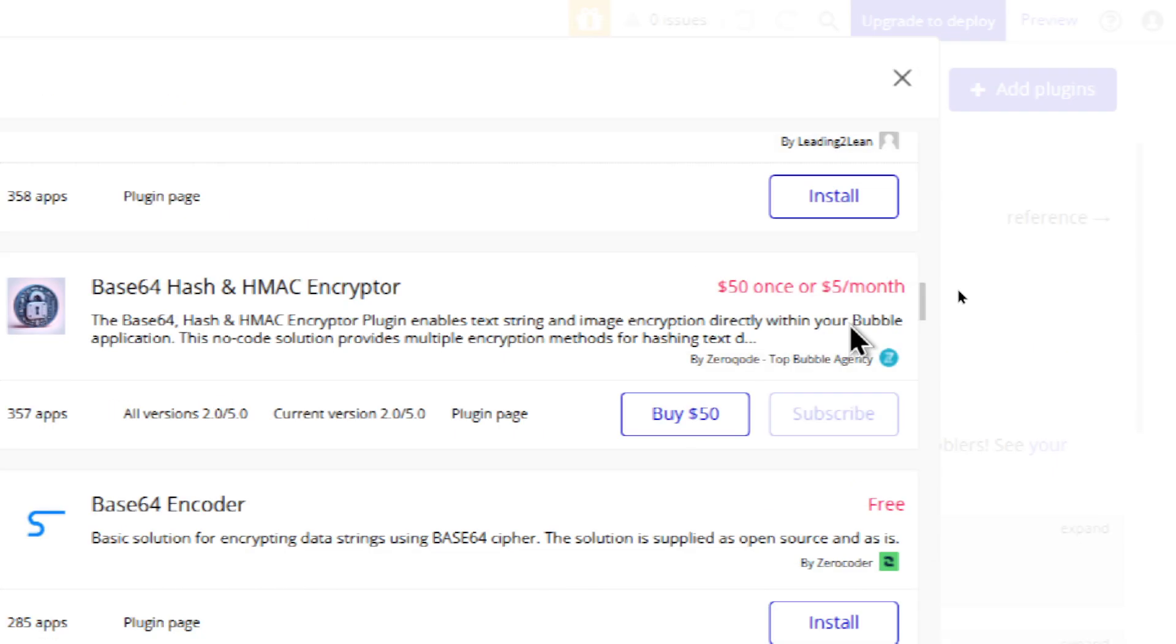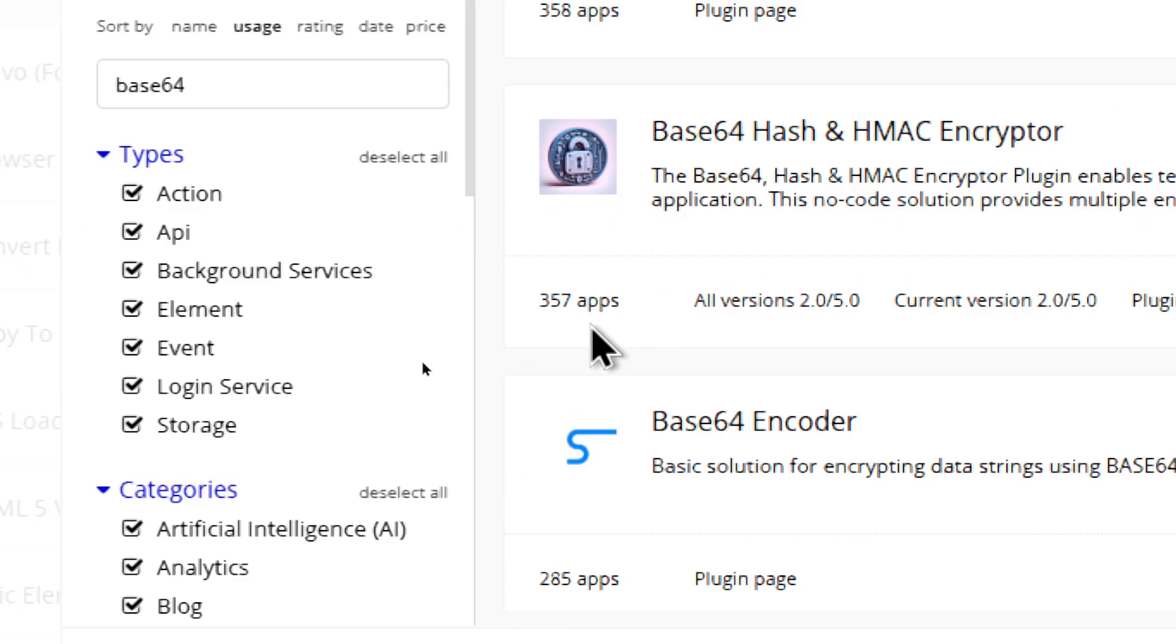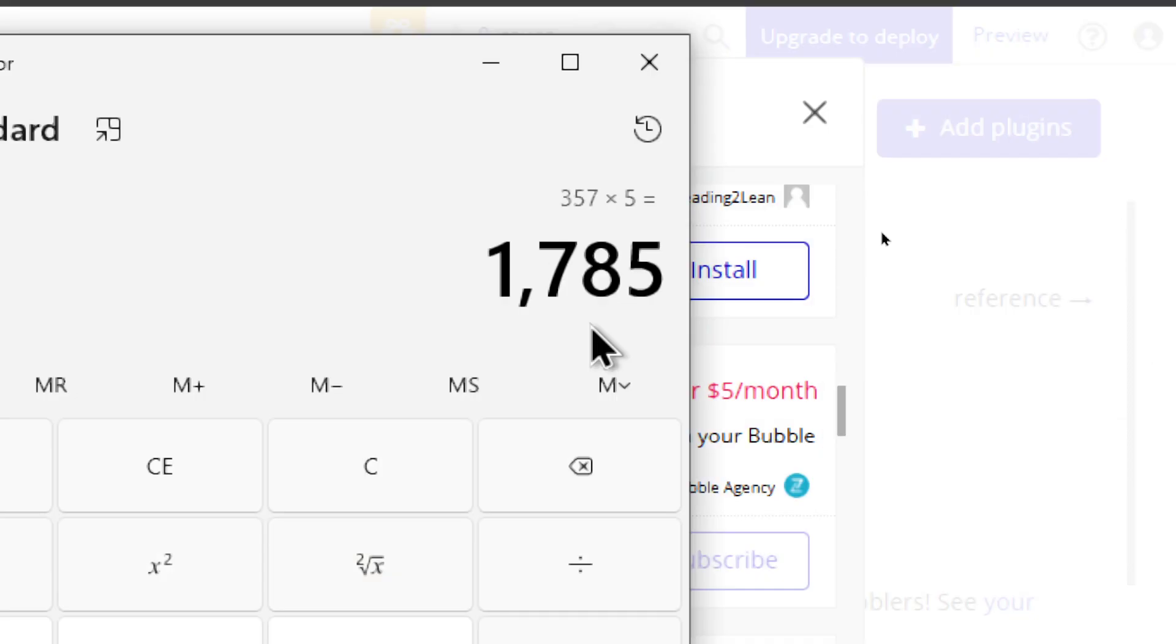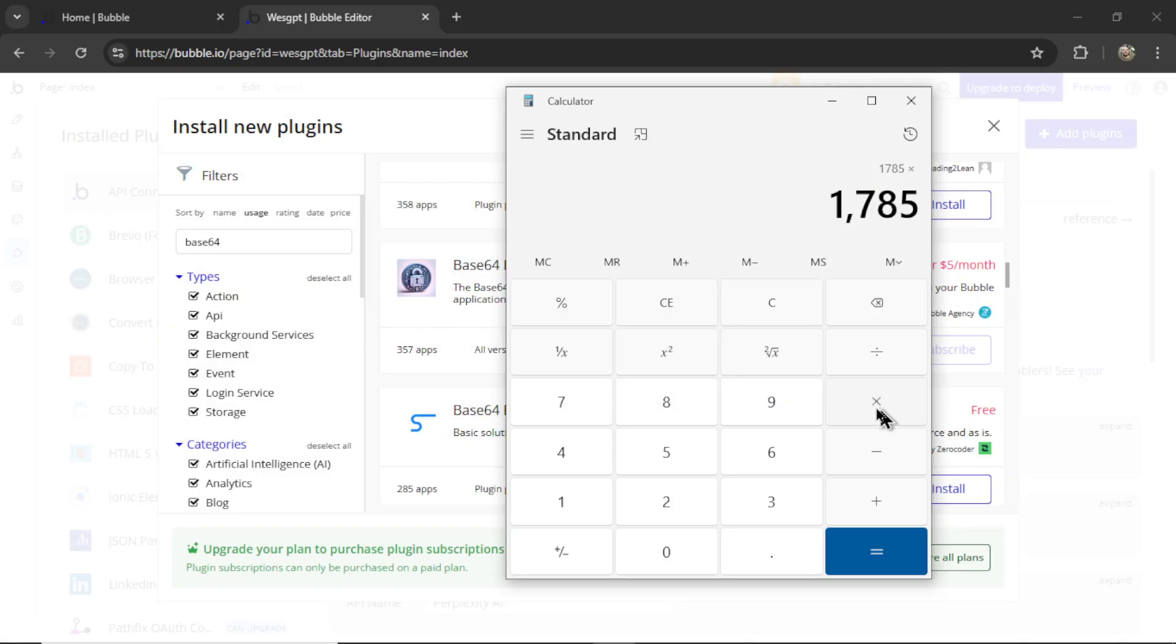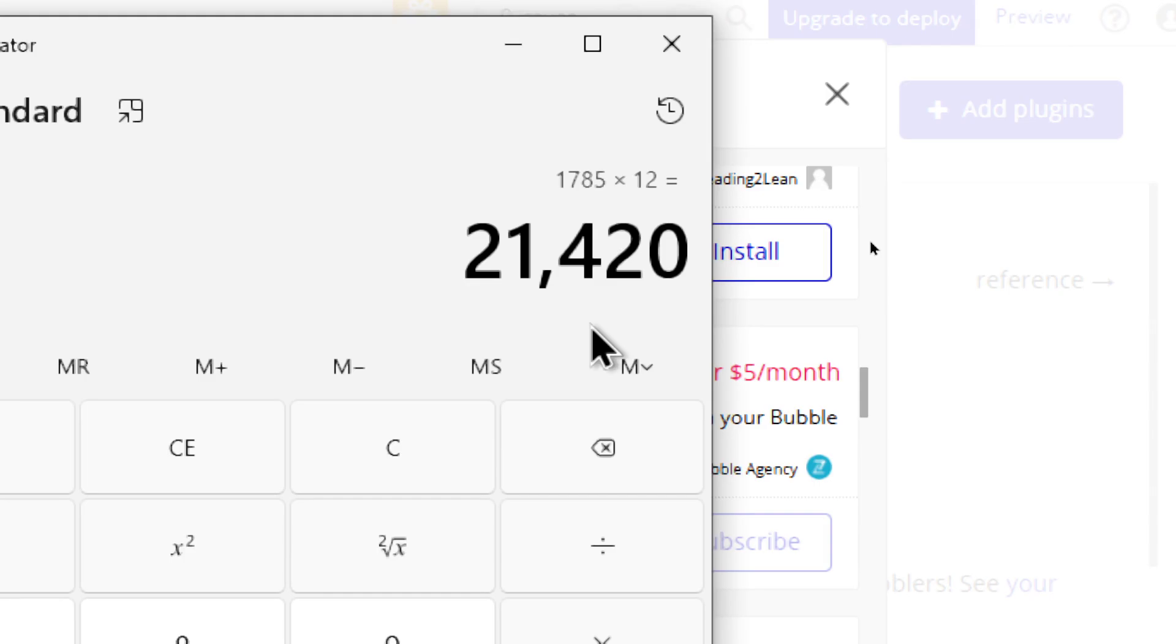It's a bit cheaper. It's either $50 once or $5 per month and then your problem would be solved. You can go on developing, build out other features and you can leave the hard work to this plugin instead of your custom code. Just this basic plugin that does one single thing, 357 apps either have it installed as a monthly subscription or purchased it outright. If we pretend that all of these apps are subscribing to it, that's 357 times $5, $1,785 per month times that by 12. This one simple plugin is making over $21,000 per year.